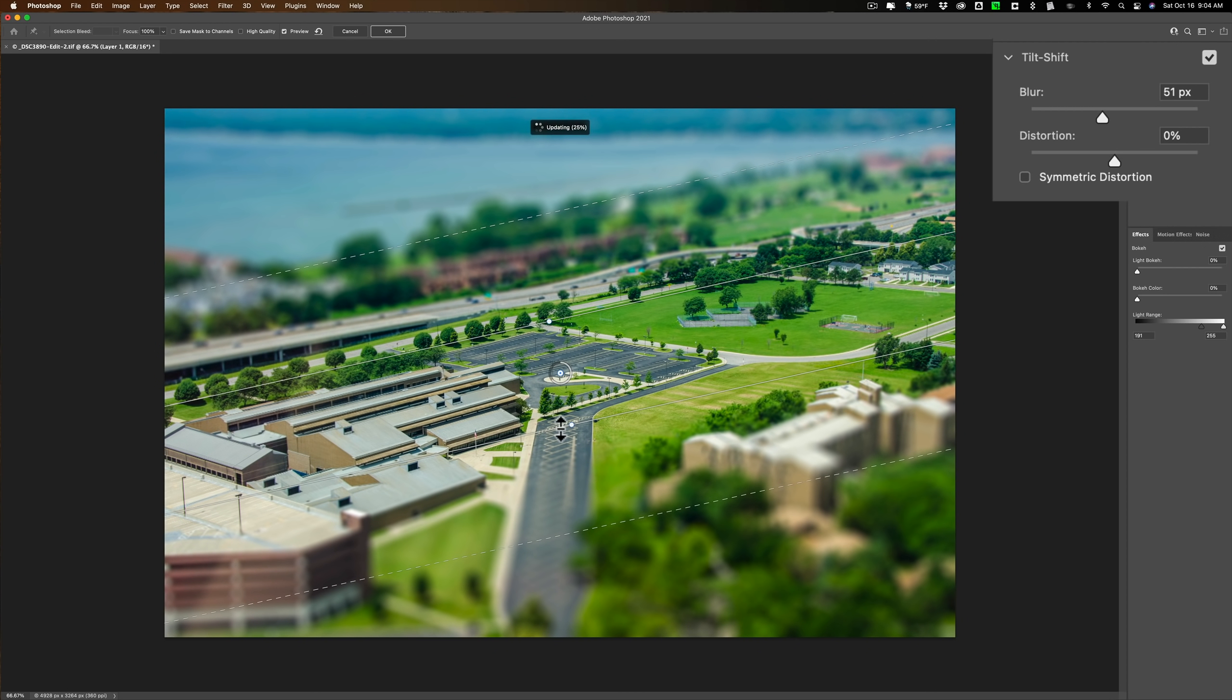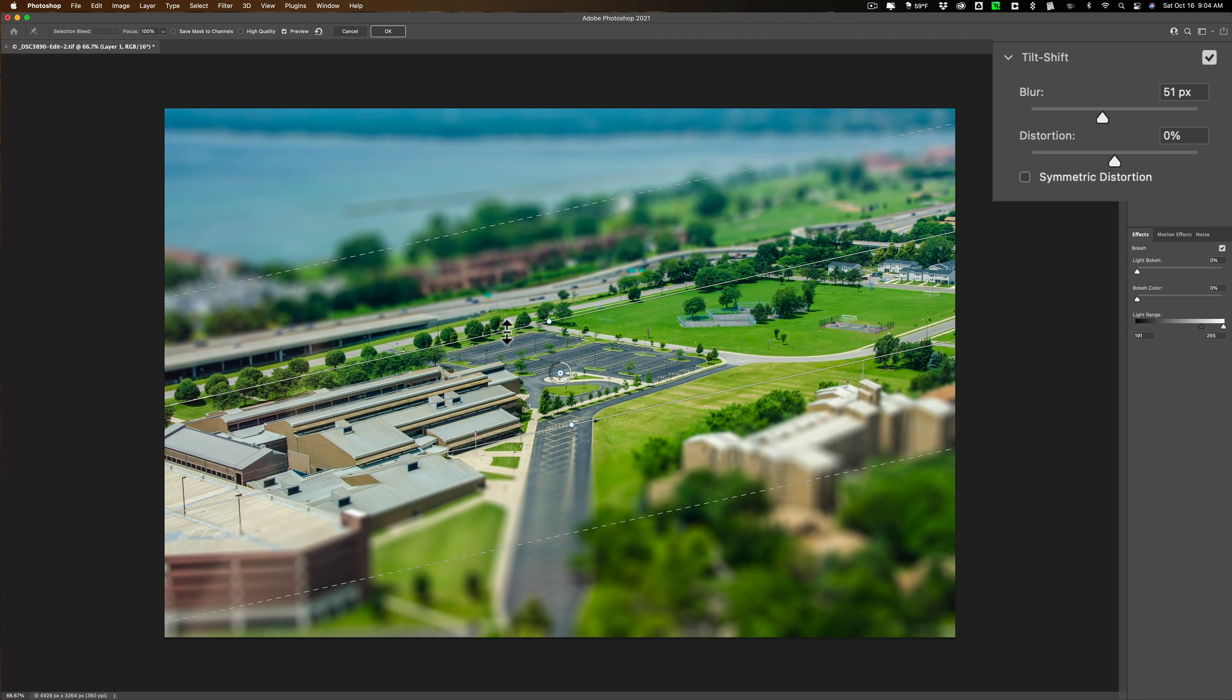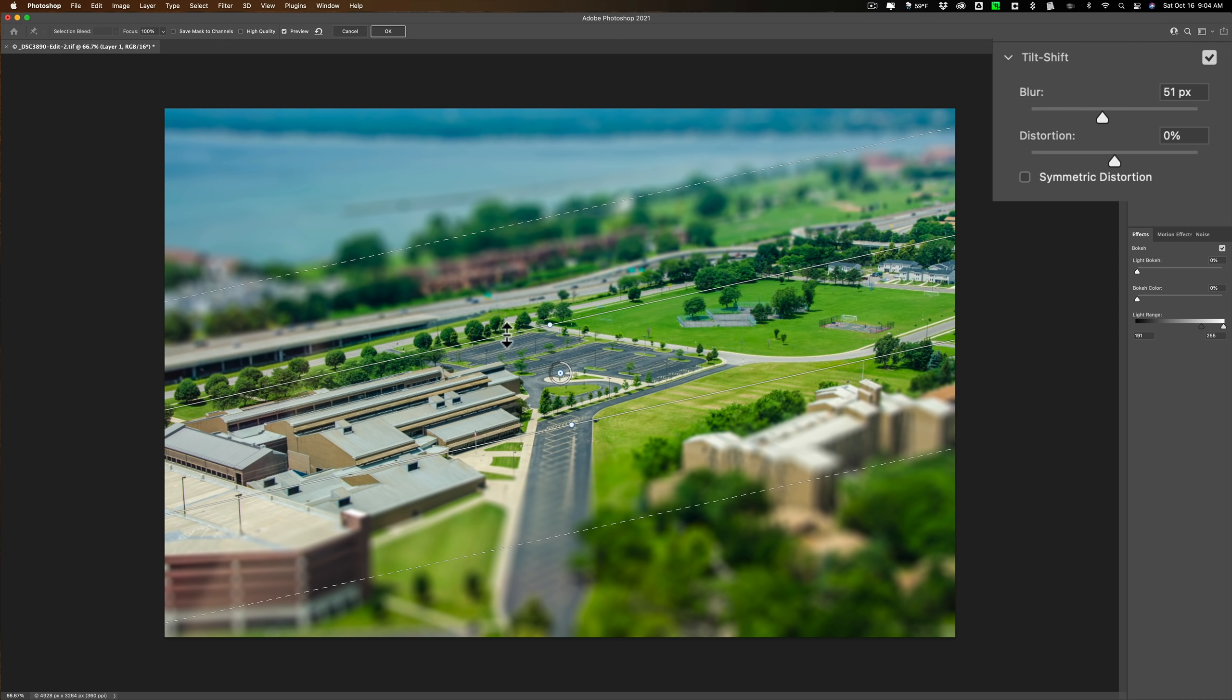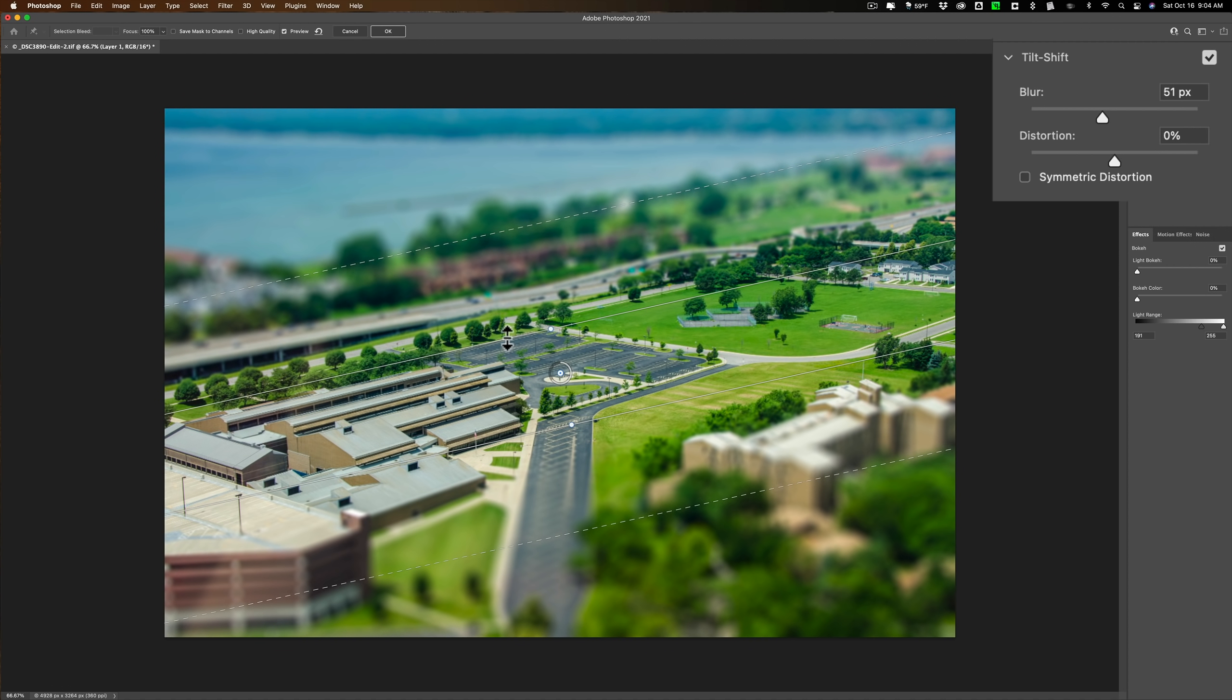Then you could move the lines independently of one another, meaning, well, to a point. You could go on this solid line right here. When you hover over it, you'll get a vertical arrow. If I click on it and drag, it'll move that and the dashed line down. It doesn't affect the other solid line or the other dashed line.